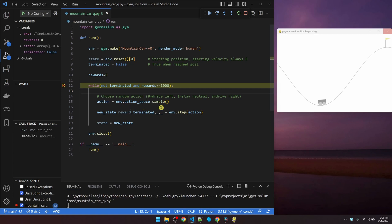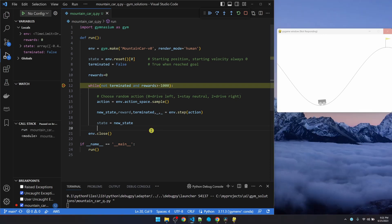We start by randomly choosing an action, and then executing the action. When we take the action, we get a new state. The state consists of a position and velocity. We set the current state equal to the new state. And also we want to make sure we collect the reward or penalty.